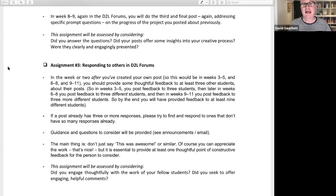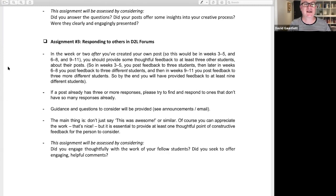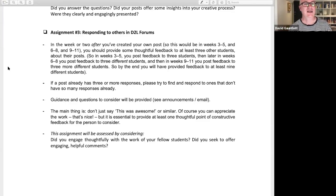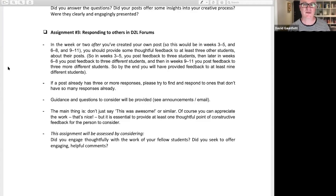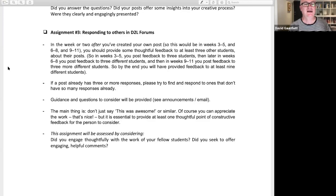Assignment three overlaps with assignment two — it's about responding to other people in the D2L forums. In weeks that are not the ones where you're posting yourself, you respond to what other people have posted. In weeks three to five, in six to eight, and in nine to eleven, you provide some thoughtful feedback to at least three other students about their posts. By the end you'll have provided feedback to at least nine different students. If a post already has three or more responses, please find and respond to ones that don't have so many responses already.